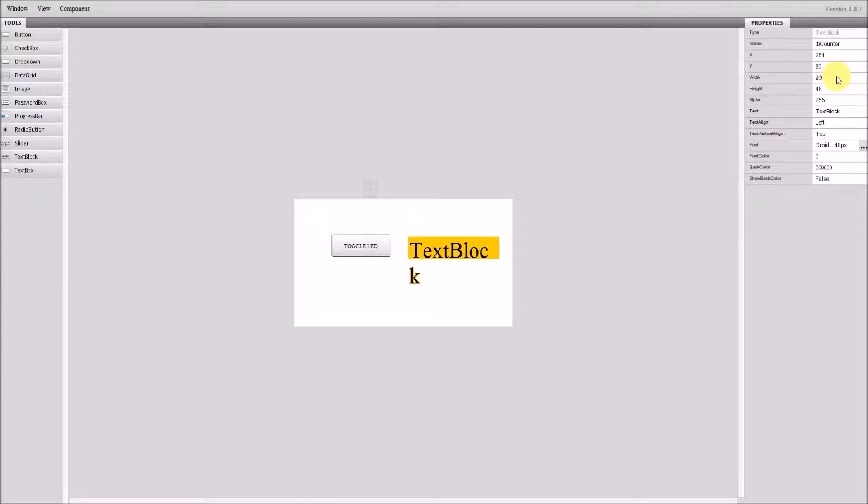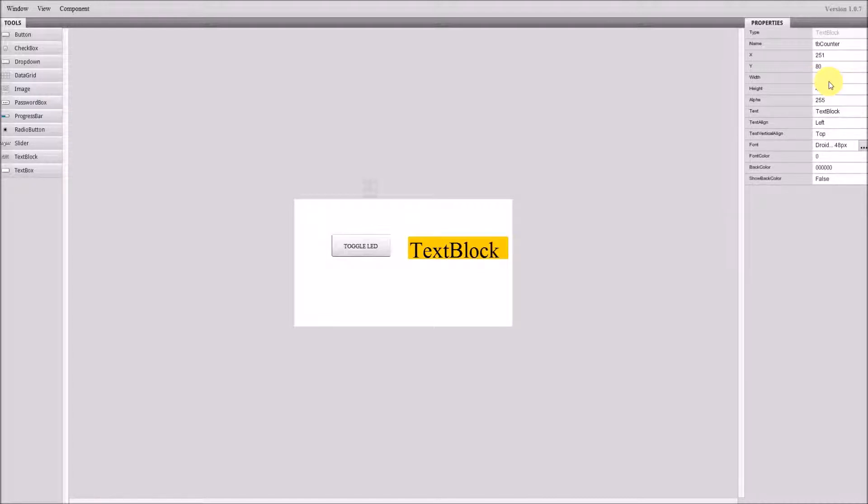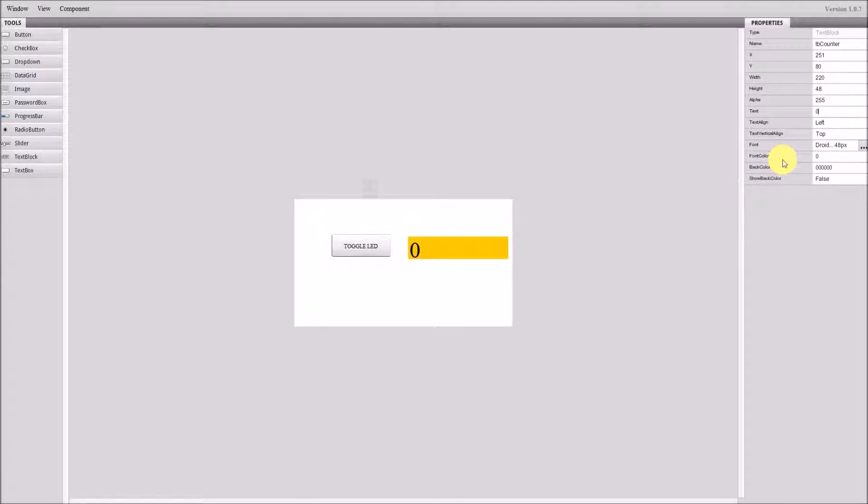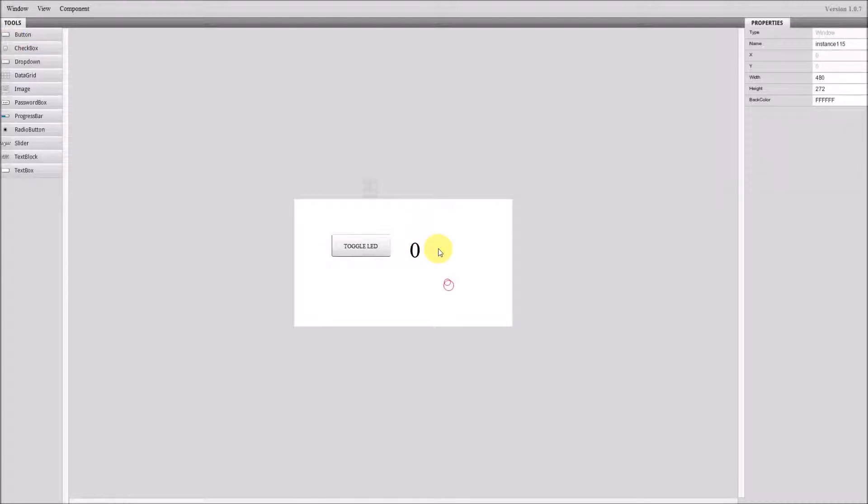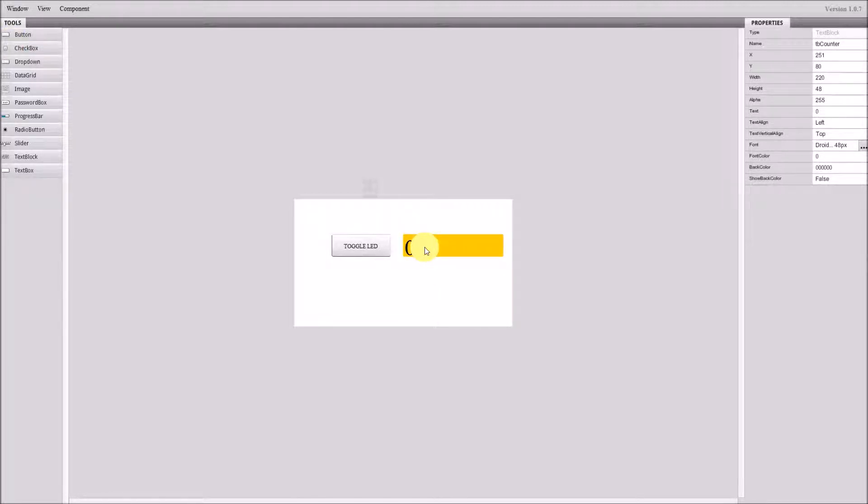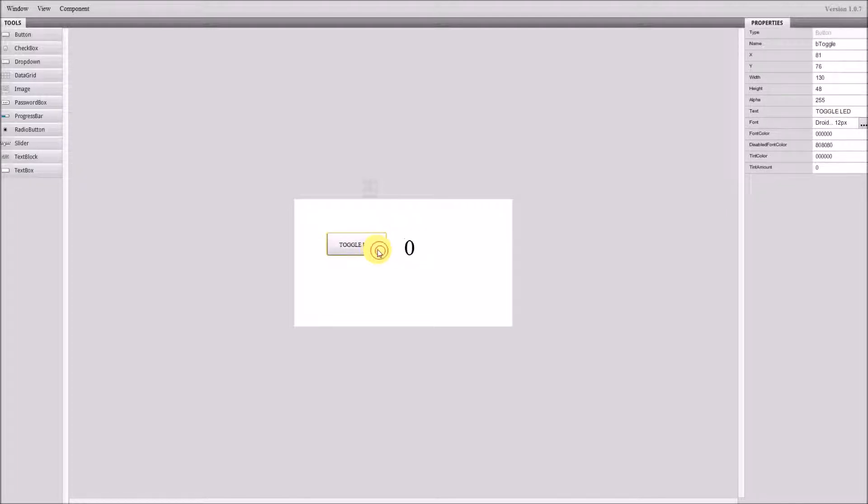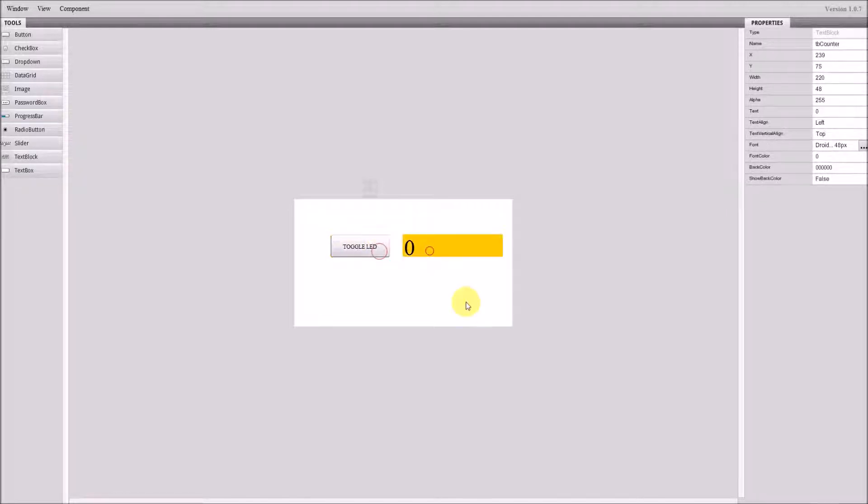Okay. Well alright, since this will display the number, let's start with zero. Let's align them together. Alright, basically that's all. We have the basic UI done.